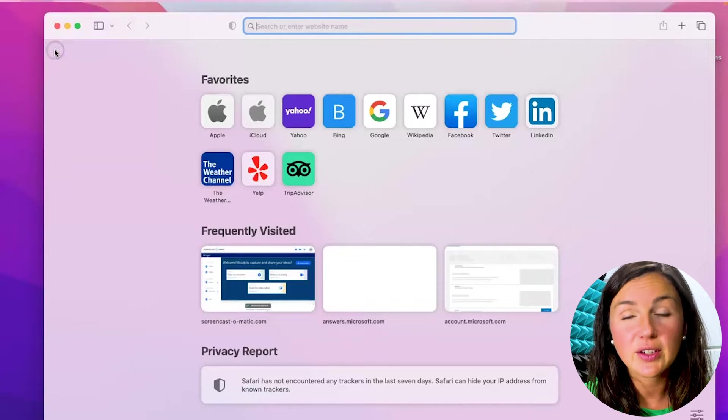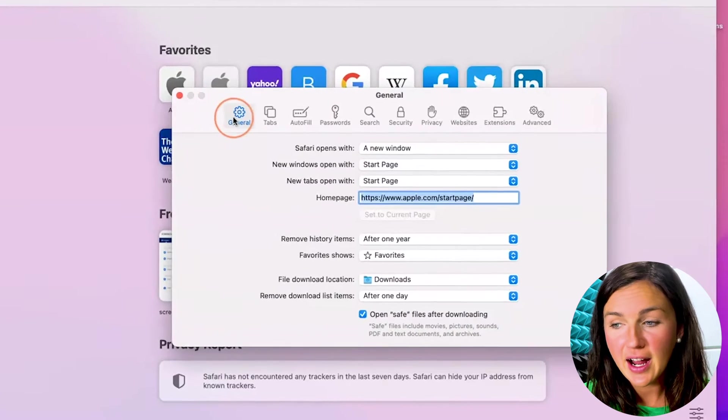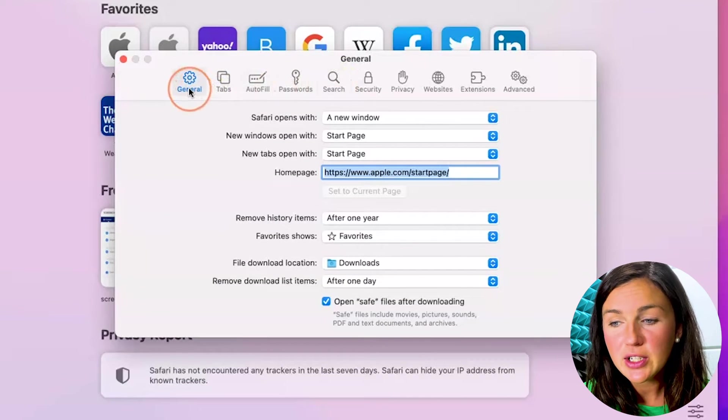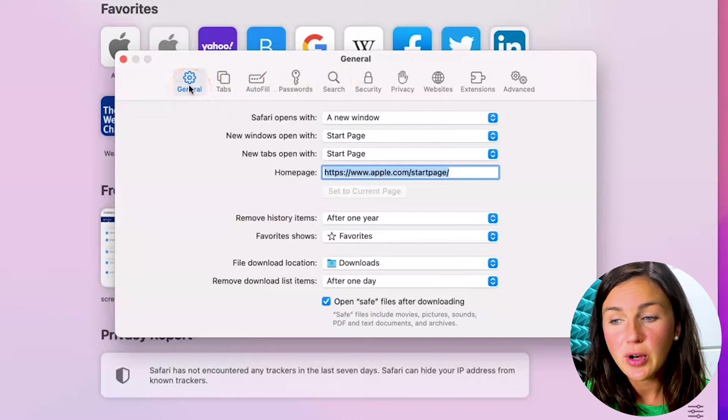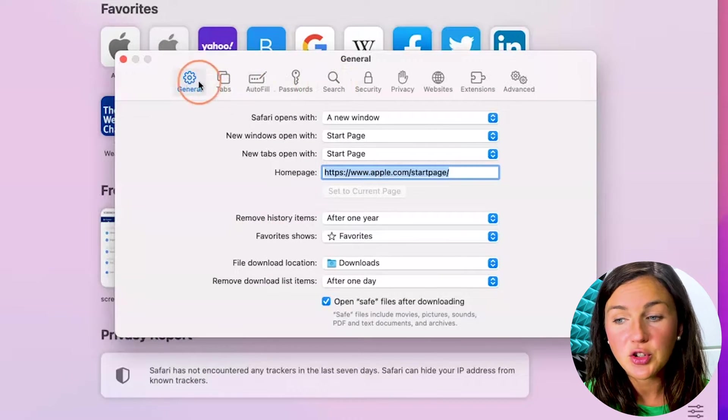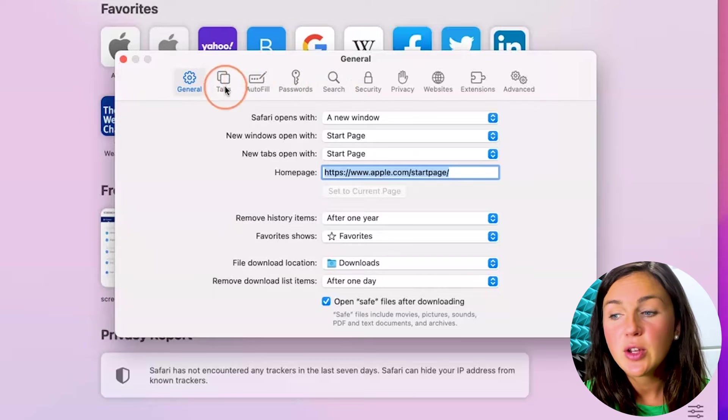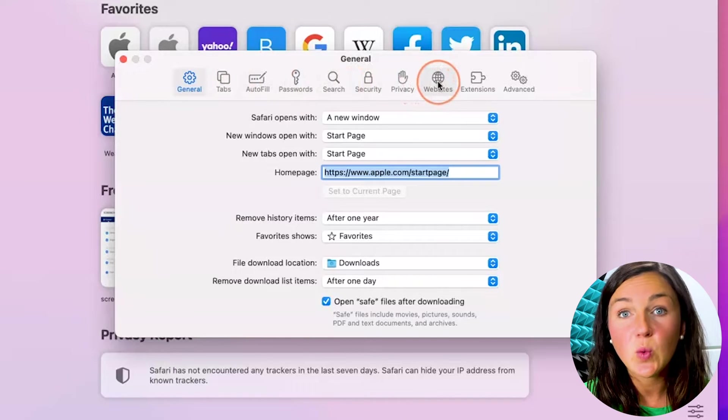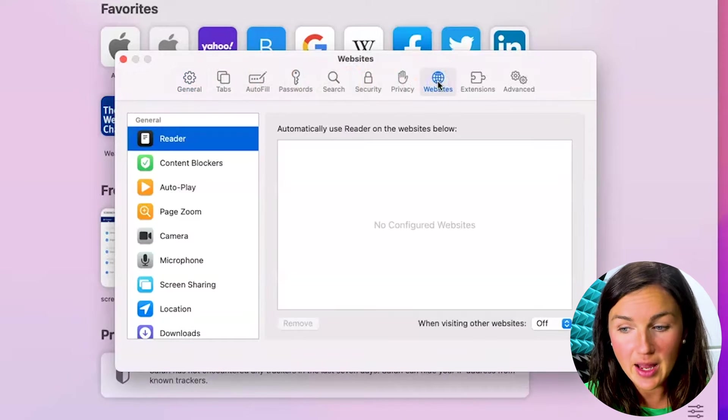This is your settings gear icon and then what you need to do is you'll probably be here at the general tab. You need to go all the way over to the websites tab.